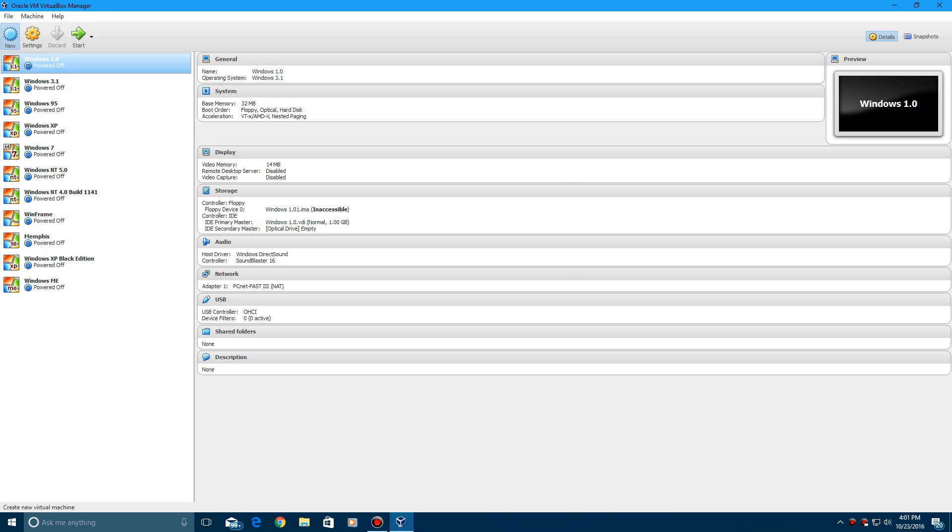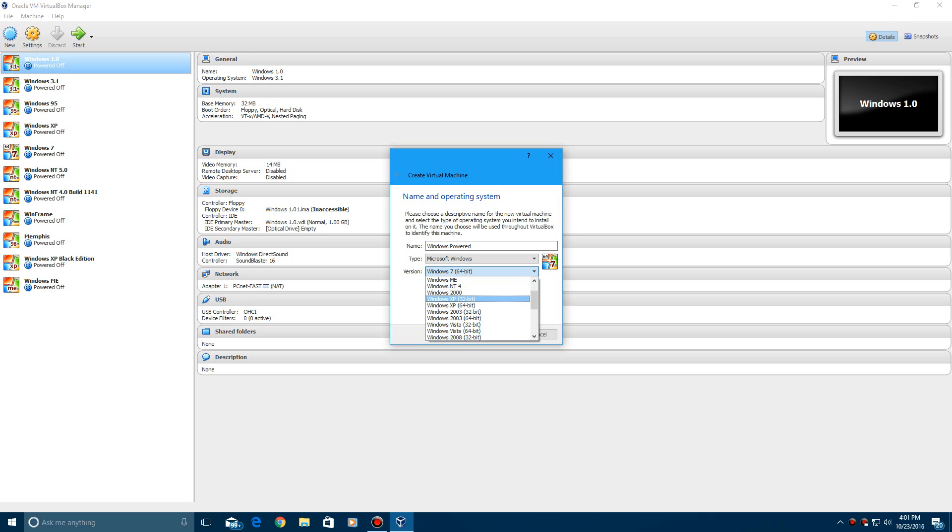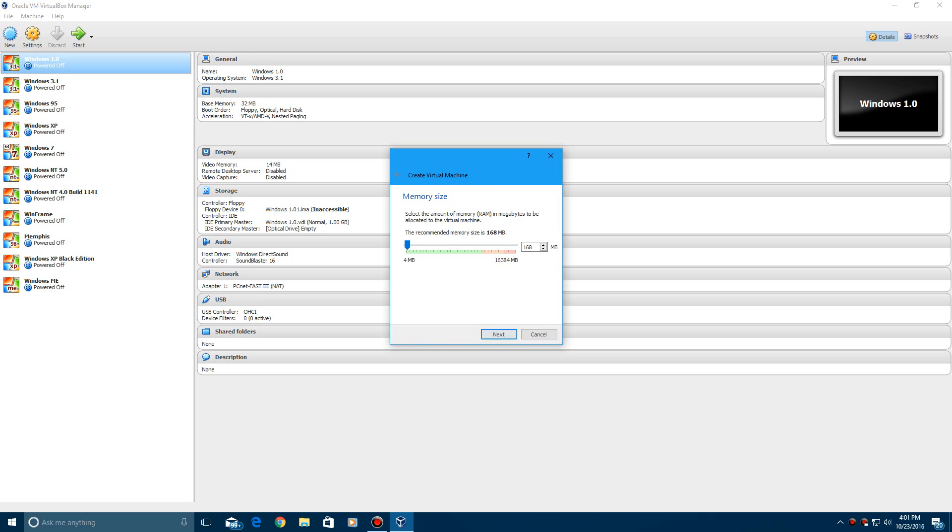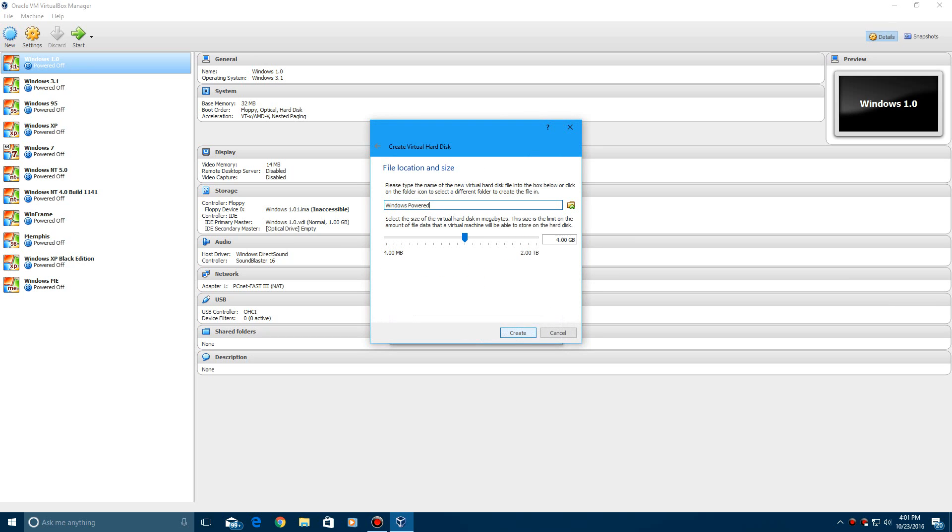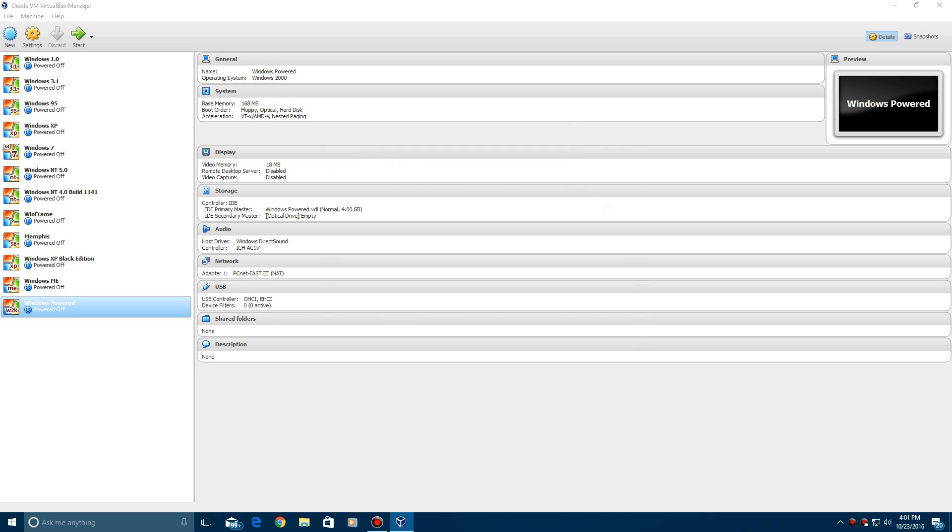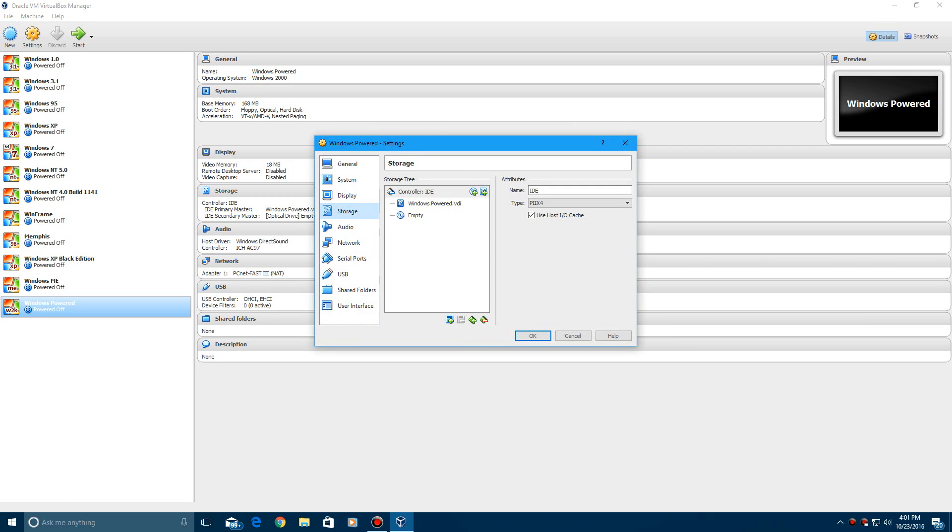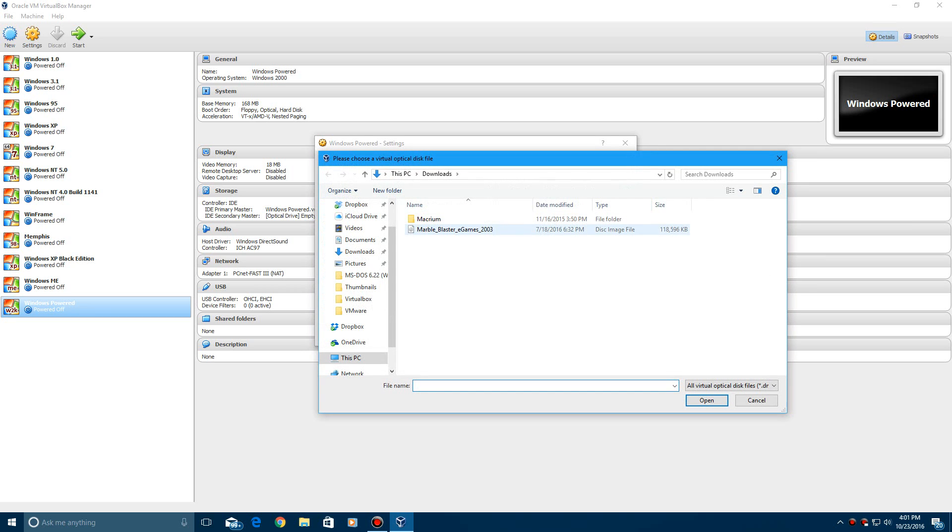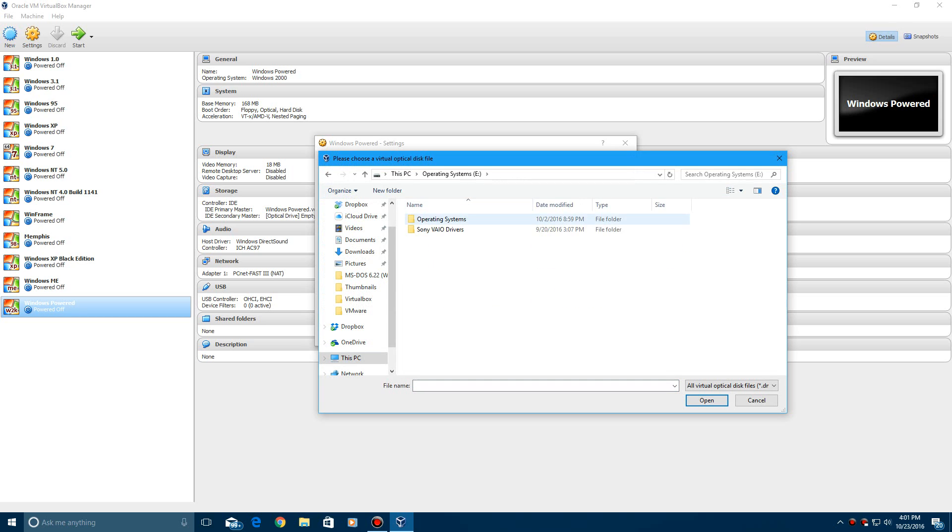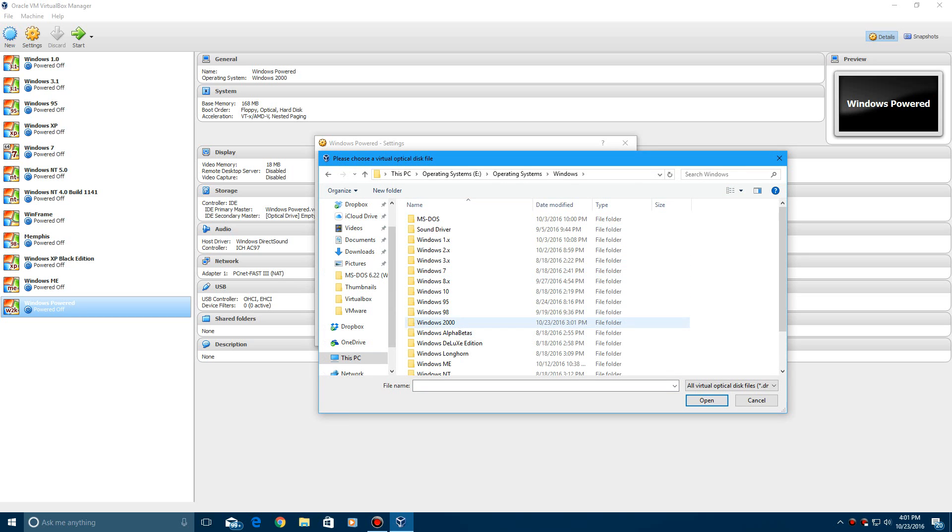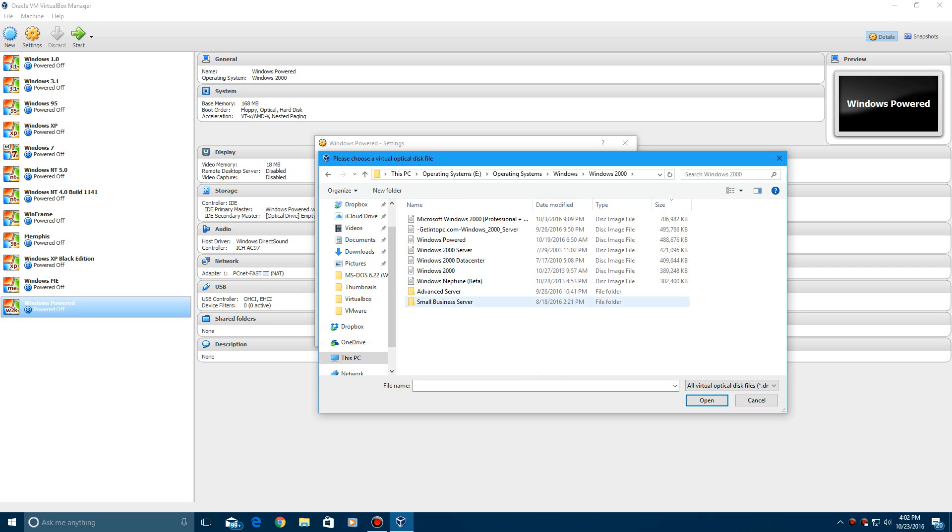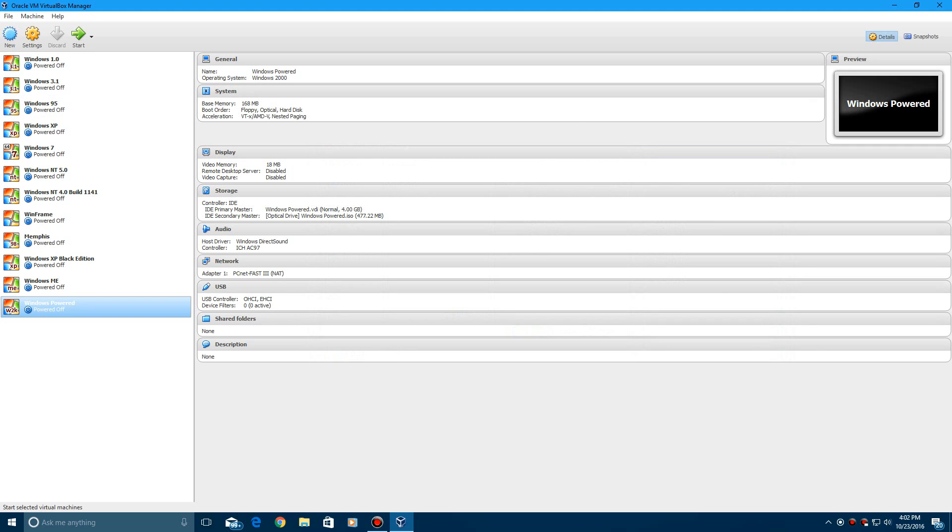Go ahead and click New and then type in Windows Powered and then for the operating system just do Windows 2000 and hit Next. Leave the RAM and create the virtual hard drive at 4GB and then go ahead and hit Settings, Storage and then find the Windows 2000 Powered ISO. Mine is located right here. Click Open and then go ahead and click OK and then start.